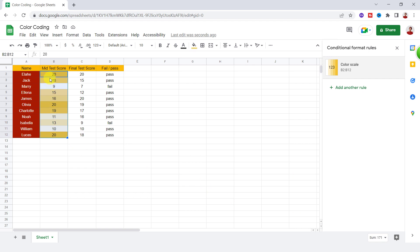As you can see, the highest score is dark yellow and the lowest score is white.